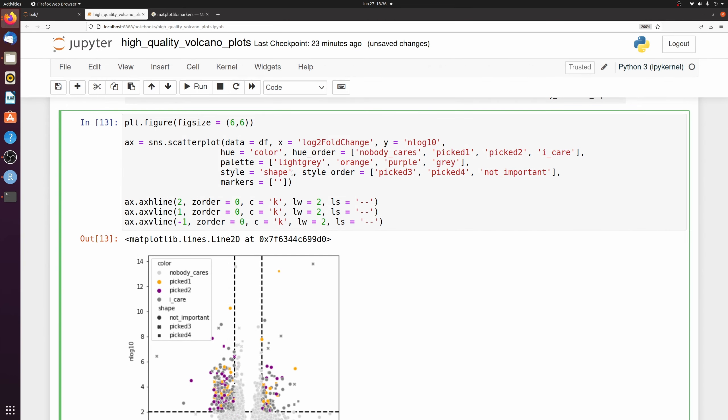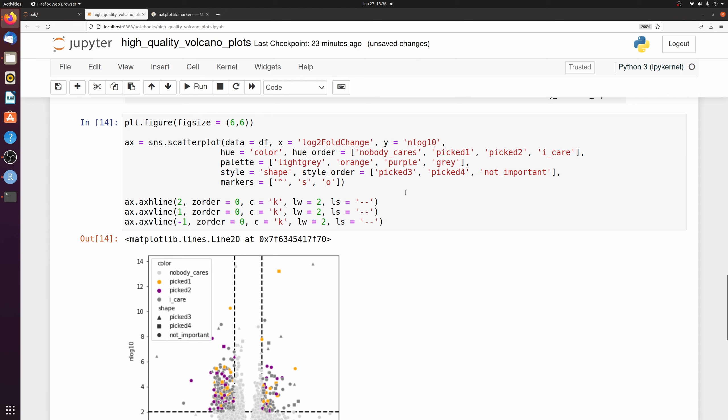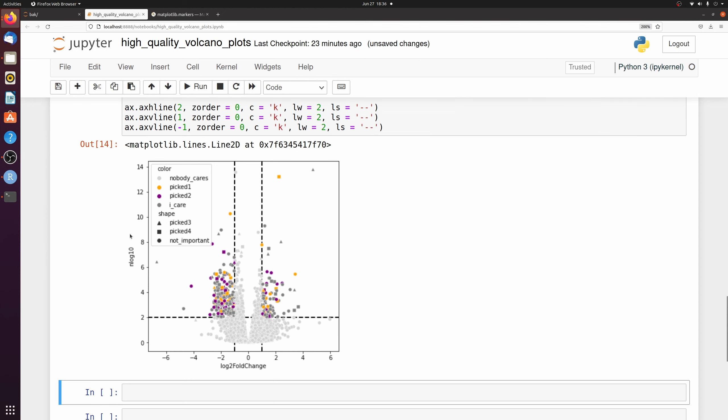So to pick three, I'm going to do triangle. Pick four, I'll do a square. And everything else will be a circle. There you go. Now we have different colors and different shapes.